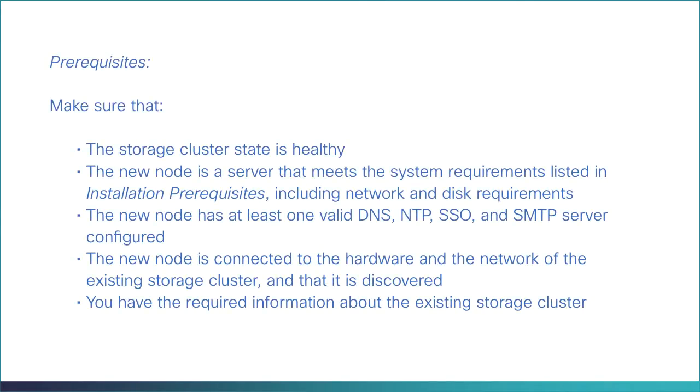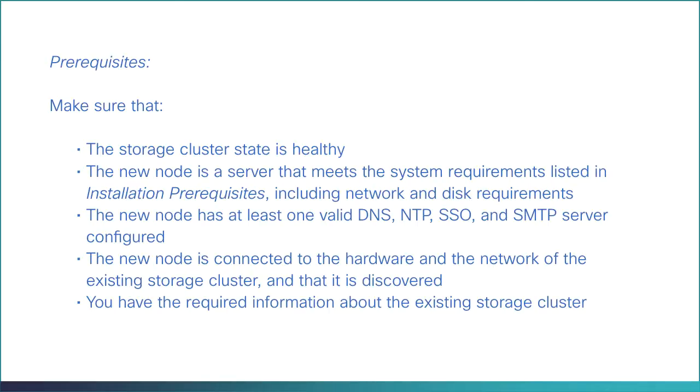Prerequisites: Make sure that the storage cluster state is healthy. The new node is a server that meets the system requirements listed in the installation prerequisites, including network and disk requirements. That the new node has at least one valid DNS, NTP, SSO, and SMTP server configured. That the new node is connected to the hardware and the network of the existing storage cluster and that it's discovered. And that you have the required information about the existing storage cluster.